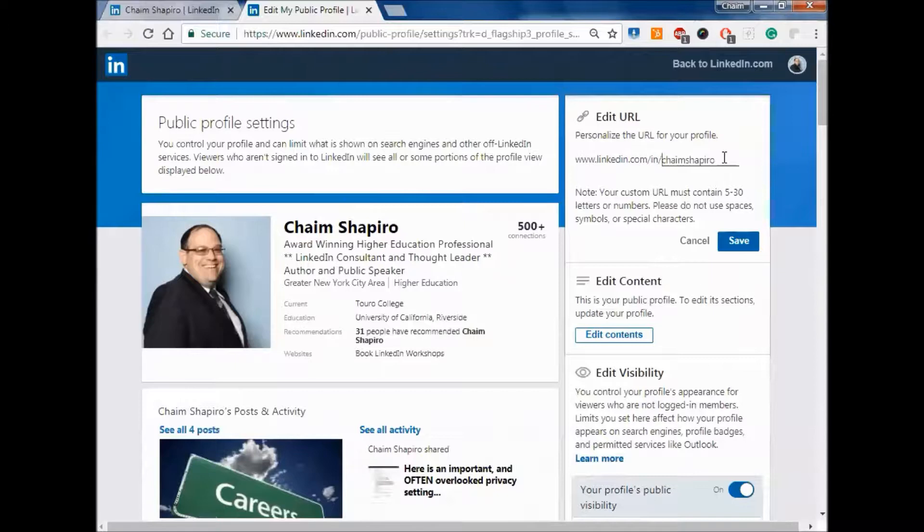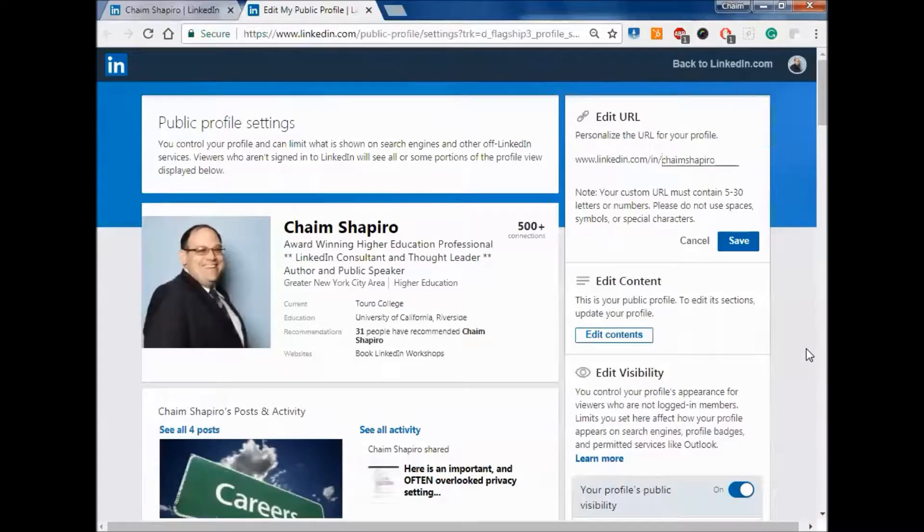When you click save, that'll actually change your URL so that if anybody clicks on that link from outside of LinkedIn, it'll take them to this particular page that I'm actually showing you right now, which we'll talk a little bit more about in just a moment.